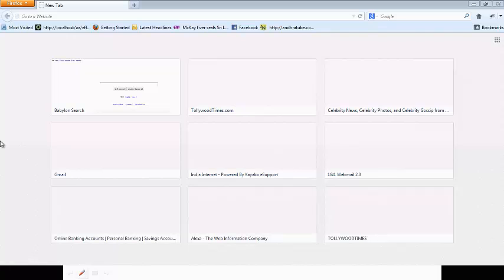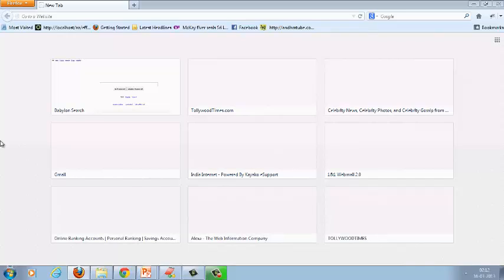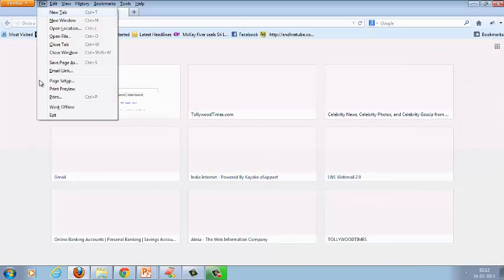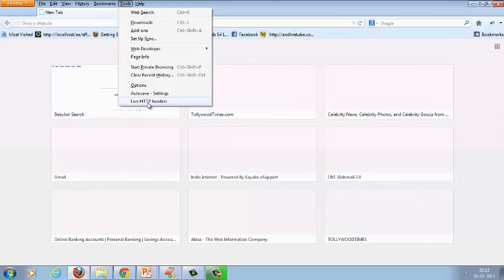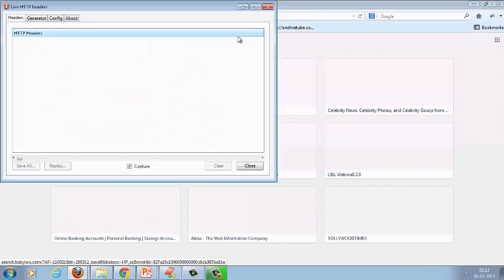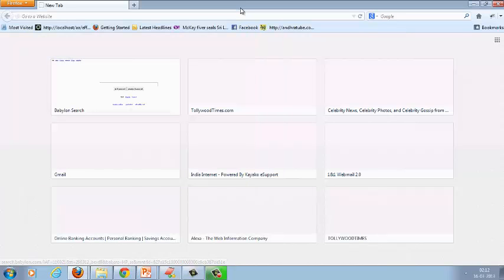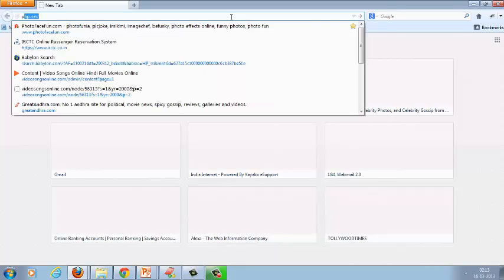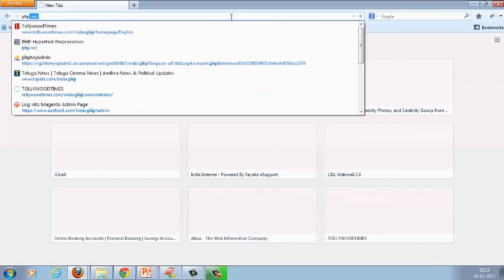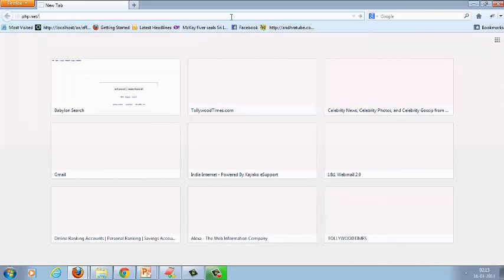I am ready with my Firefox browser with HTTP live headers add-on. You can find this add-on after installation under Tools. This is my HTTP live headers add-on. Now I am going to open a URL. I am requesting php.net/index.php.